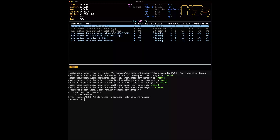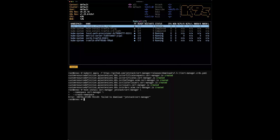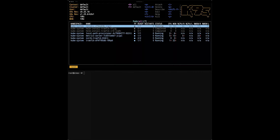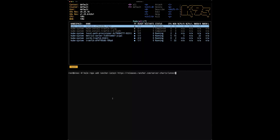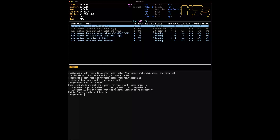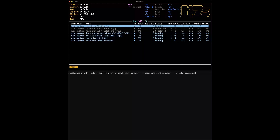After installing the CertManager CRDs, we will use Helm to deploy CertManager inside the cluster. So I launch Helm. I just forgot to add my correct Helm repo to be able to install all the components. Let's add it and update the Helm repo. Now I will just launch my Helm install CertManager again.